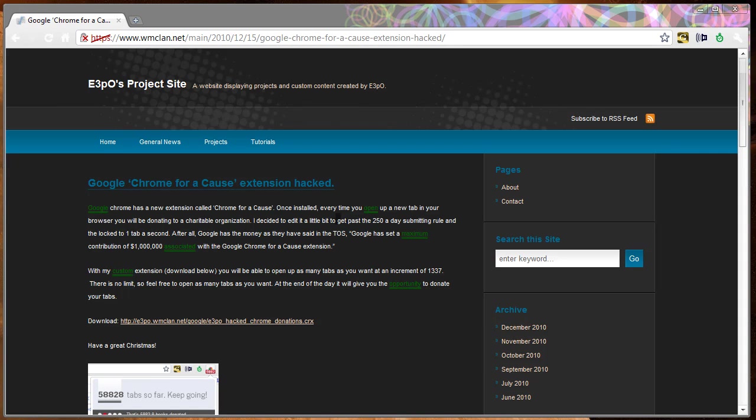Hello, this is E3PO from WMClan.net. In this video, I will be demonstrating the new Google Chrome for a Cause extension.